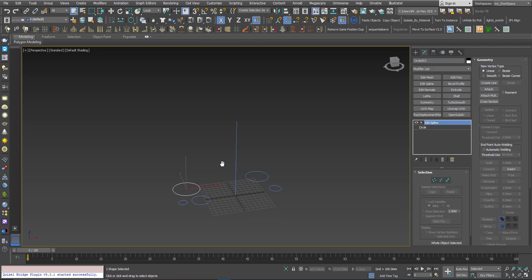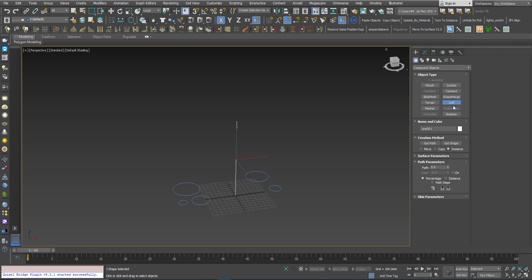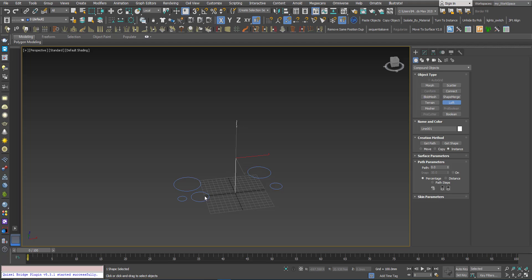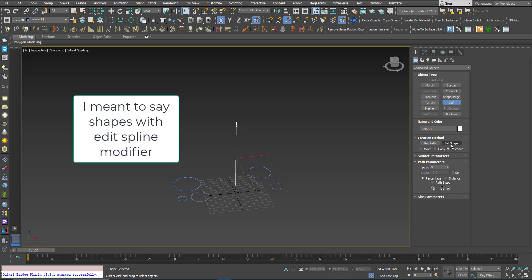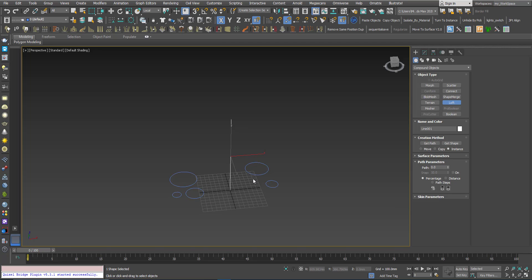I will select the path and then click loft. This problem happens when you choose editable spline objects or shapes with edit spline objects as cross sections, and at the same time you are using the instance option. If you are using the copy option, this will not happen.